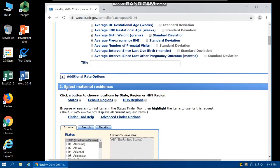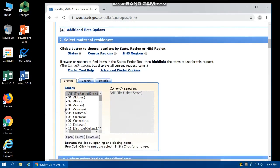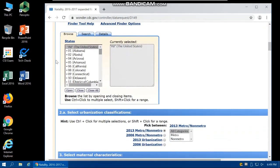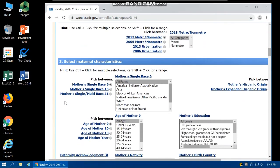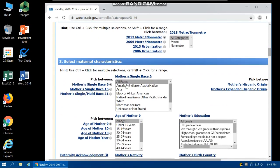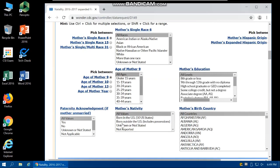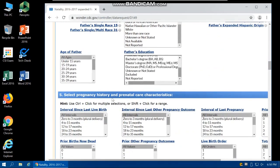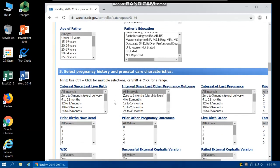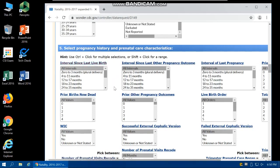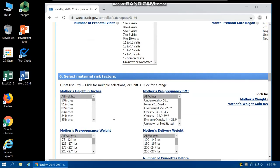You can select various factors depending on your needs for the output table. If you scroll down, you can select maternal residence — if you want data only for a specific state, you can select that and click Open, but we want data for the entire U.S. at the county level. You can also select maternal characteristics like maternal race, age groups, mother's education, mother's nativity, paternal characteristics like race, age group, education, pregnancy history, and paternal care characteristics.